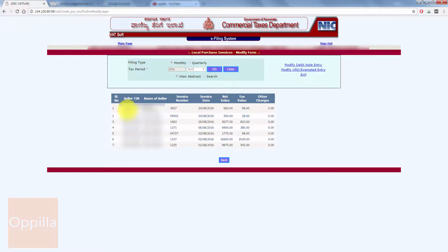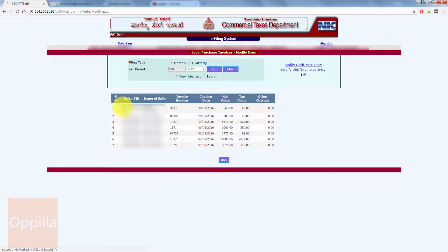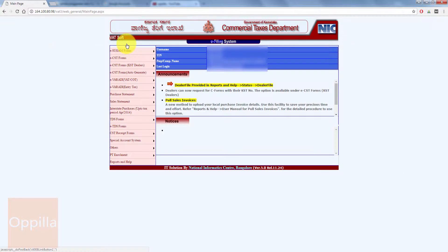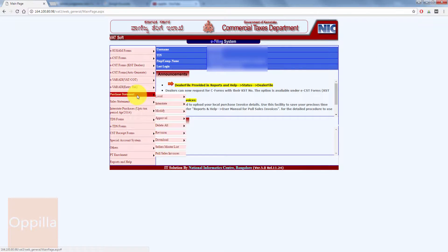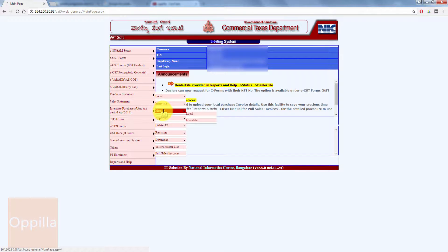Here you can see the list of purchase invoices entered with all the details. You can cross-verify with your actual purchase invoices. If you would like to modify any of these, go to the main page option, then again go to Purchase Statement, and come down to the Modify option and click on the Local option.